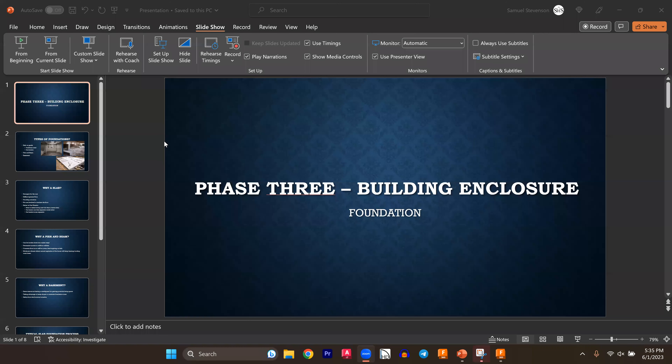Welcome to Bungalows for Bachelors number 13. Today we are going to talk about foundations — the beginning of the construction portion of this lesson journey. We're going to jump right in, share the screen, and start talking about it.